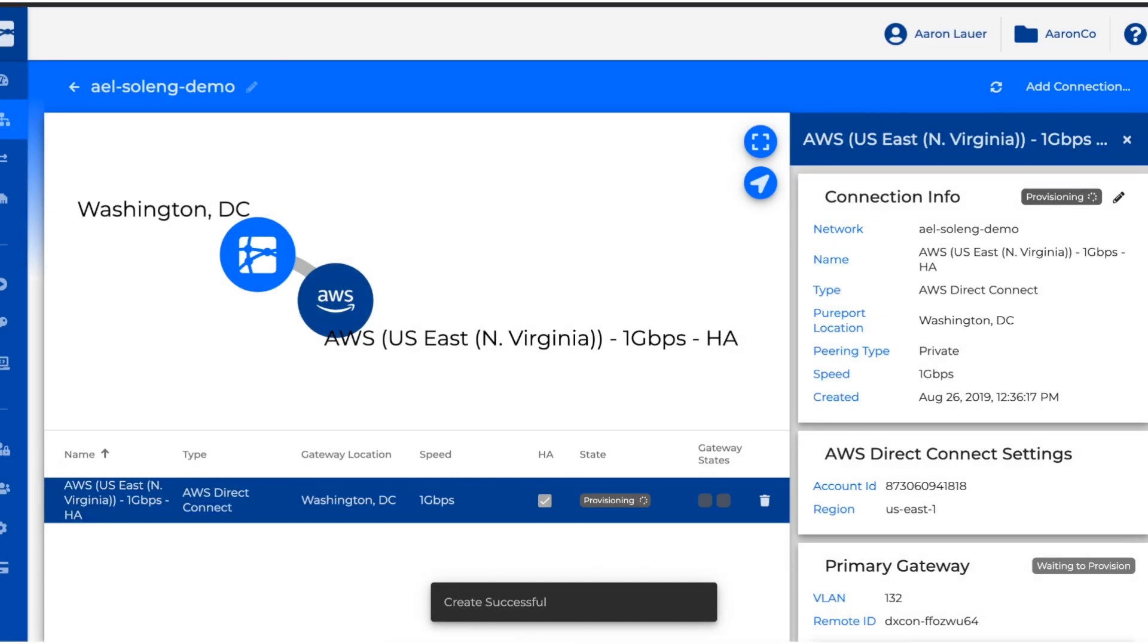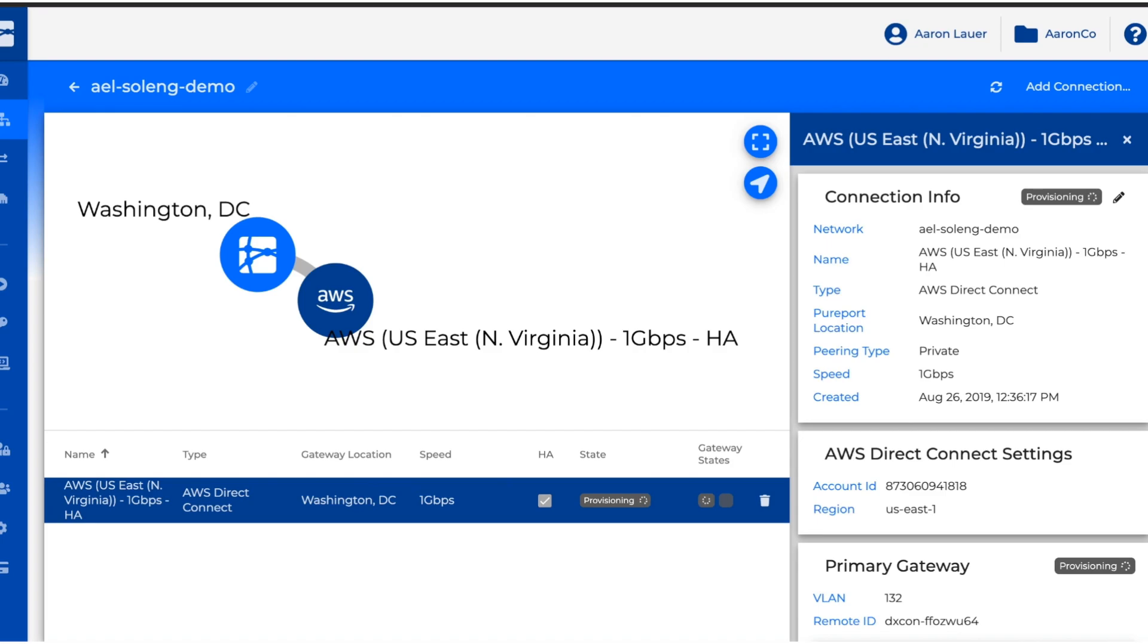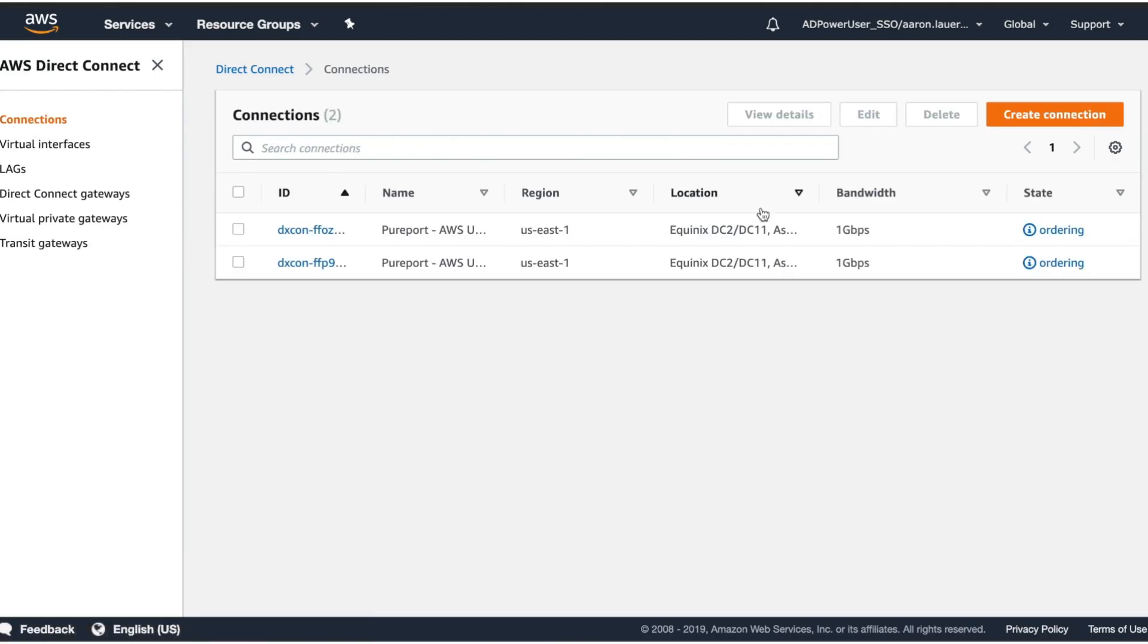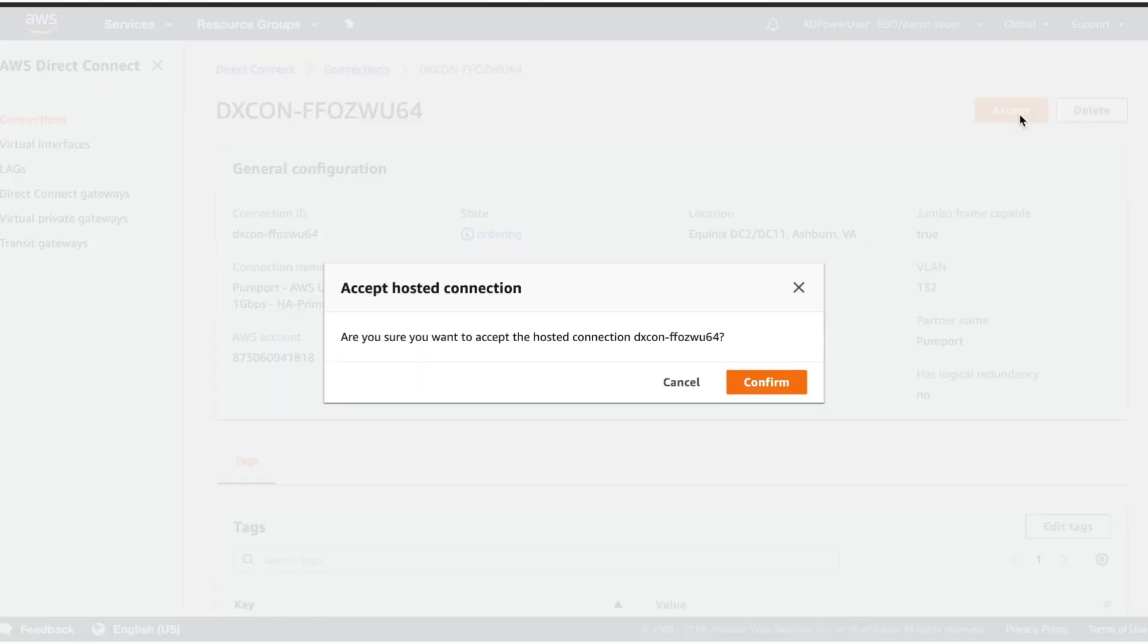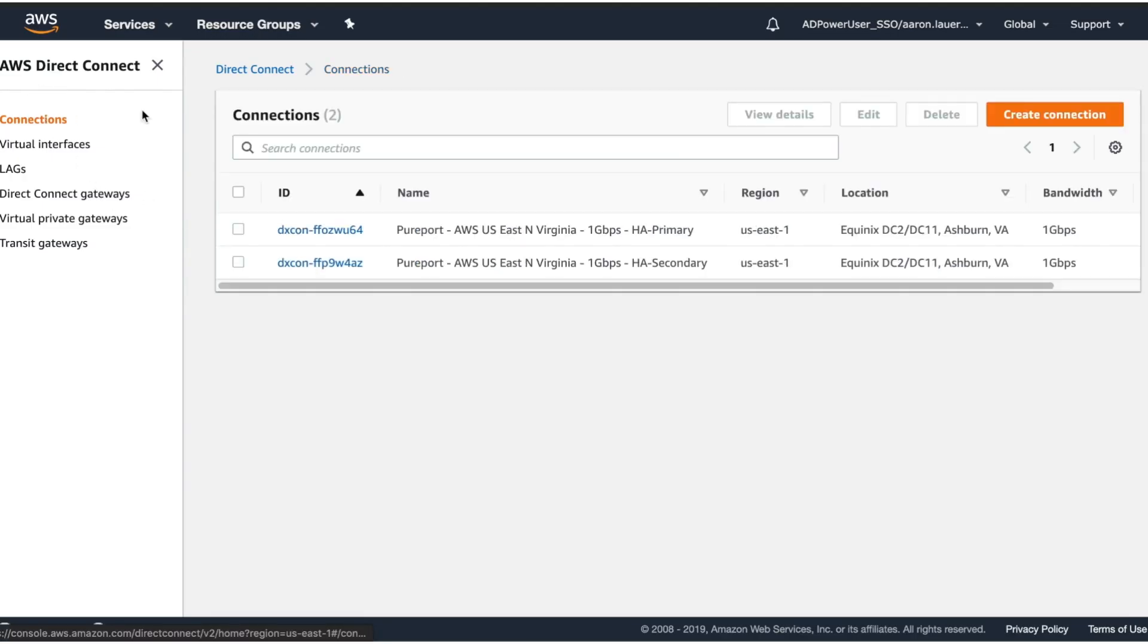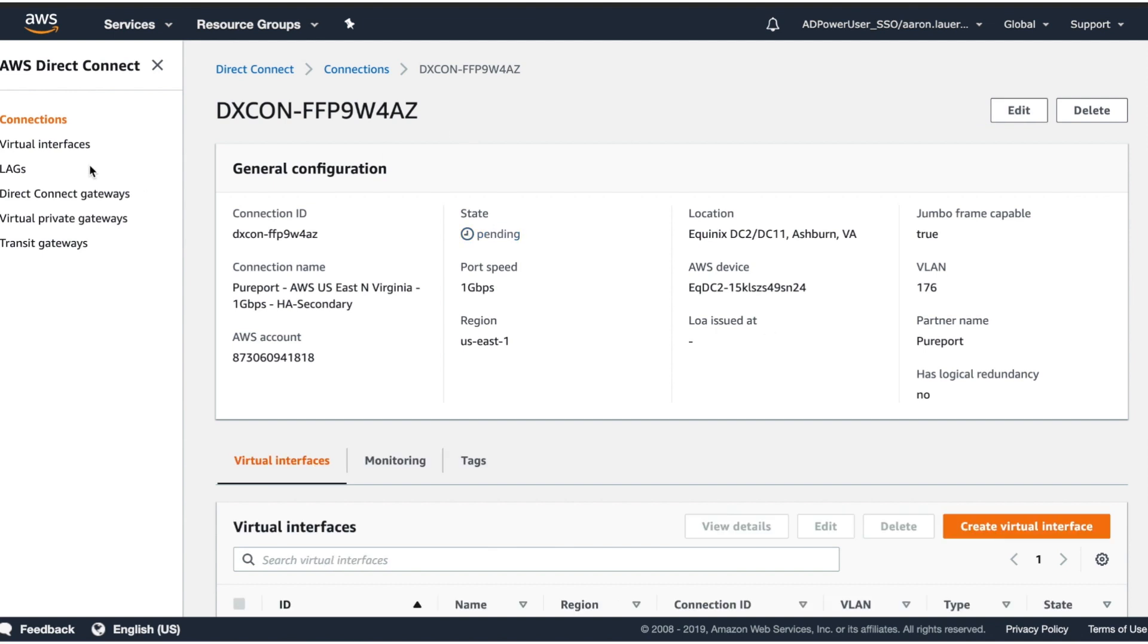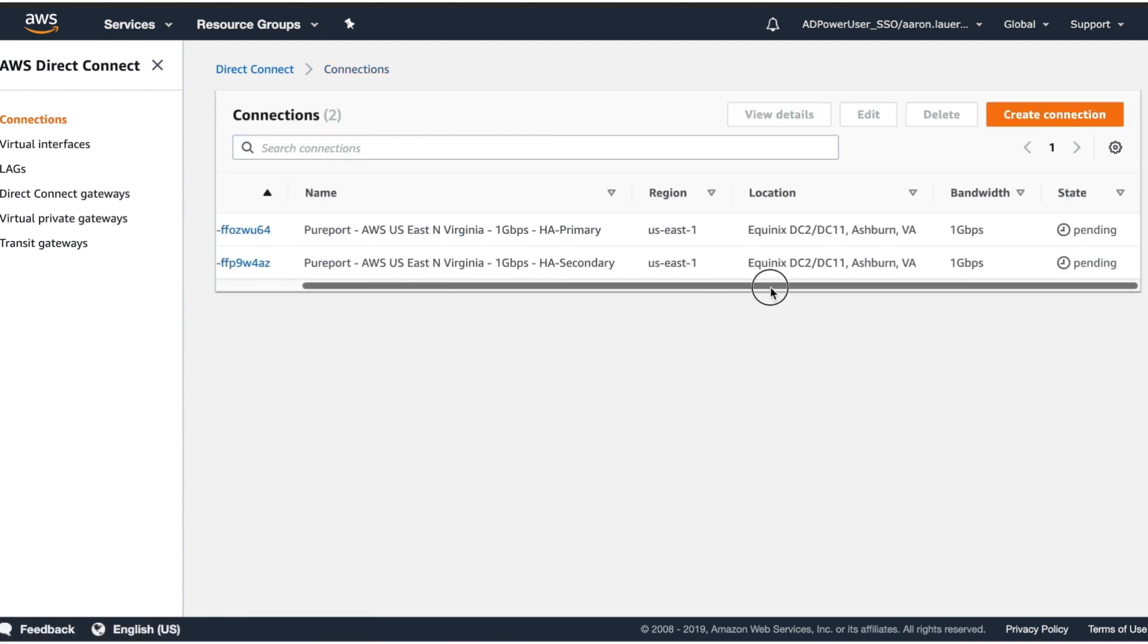While that is provisioning, we're going to go ahead and go over to our AWS console and go to the Direct Connect section. Before we can provision these virtual interfaces, we have to accept both the connections and this can take a minute or two to complete.